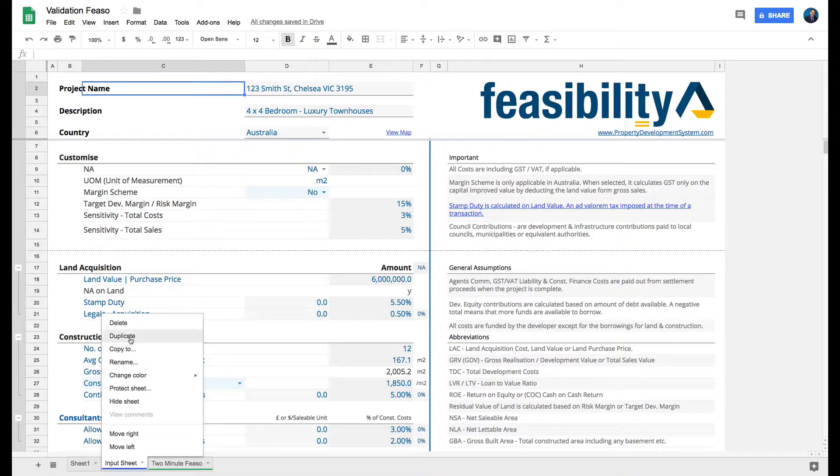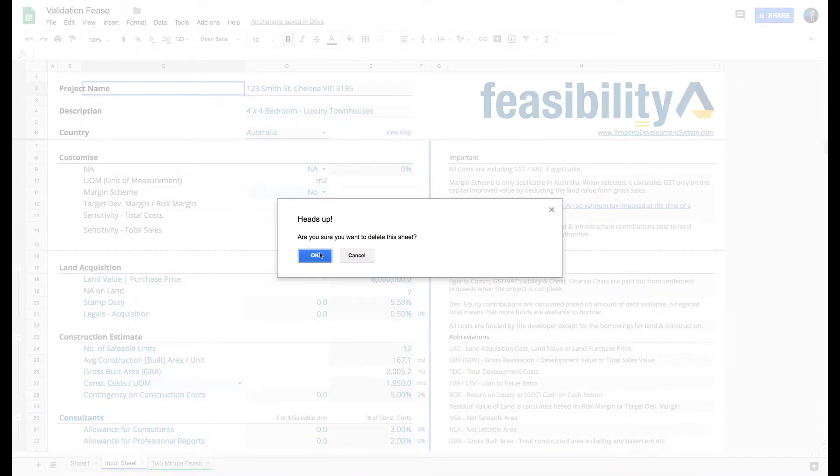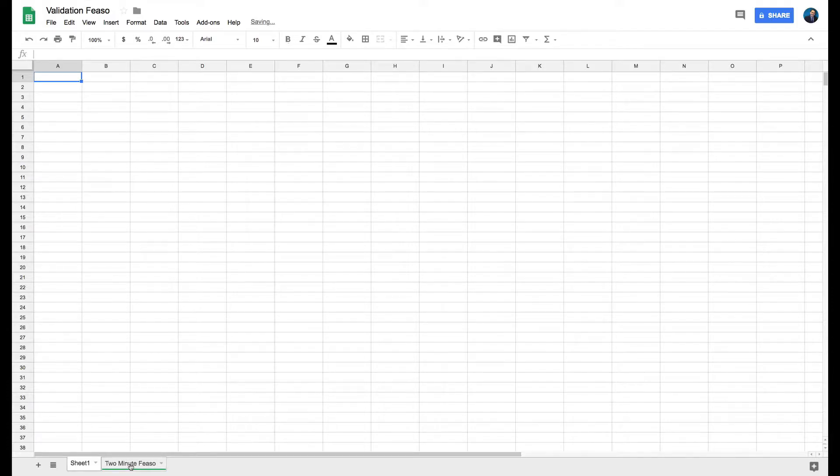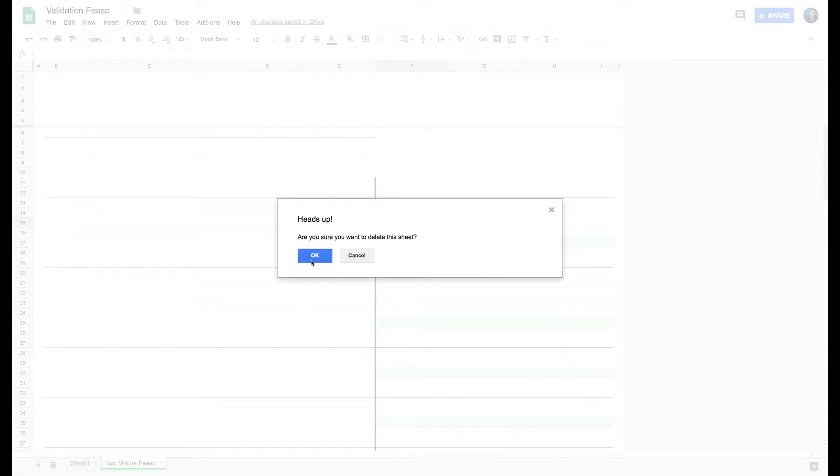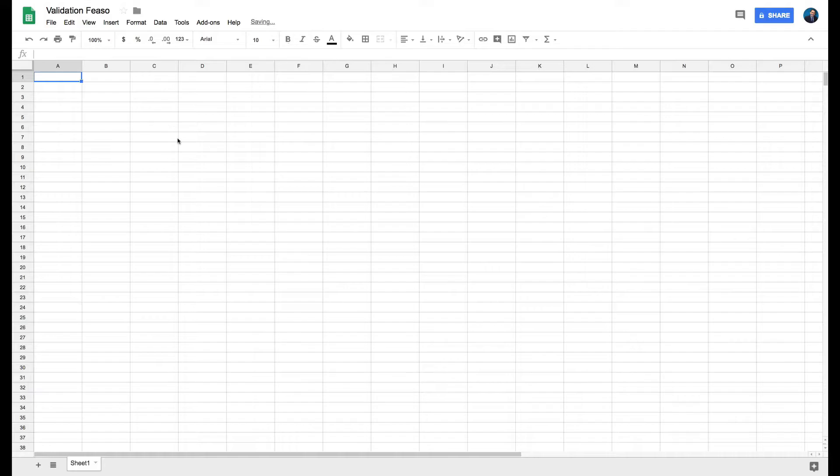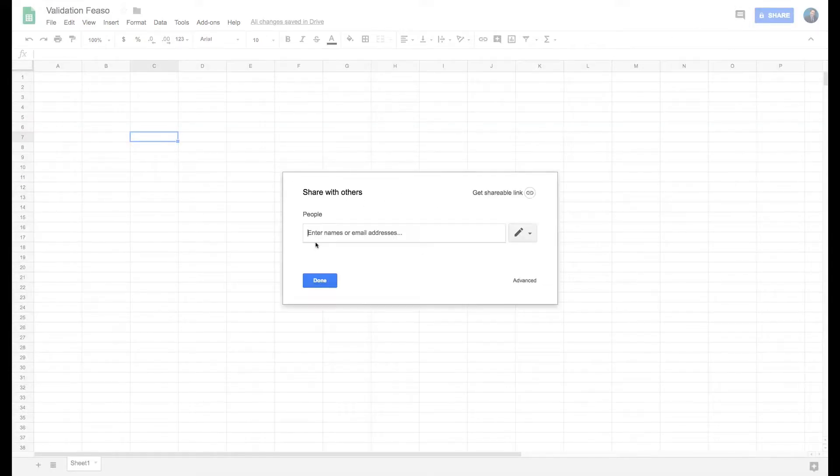In terms of functionality, it has all the functionalities that Google Sheets does. Did you know you could actually share this Google Sheet with other people?